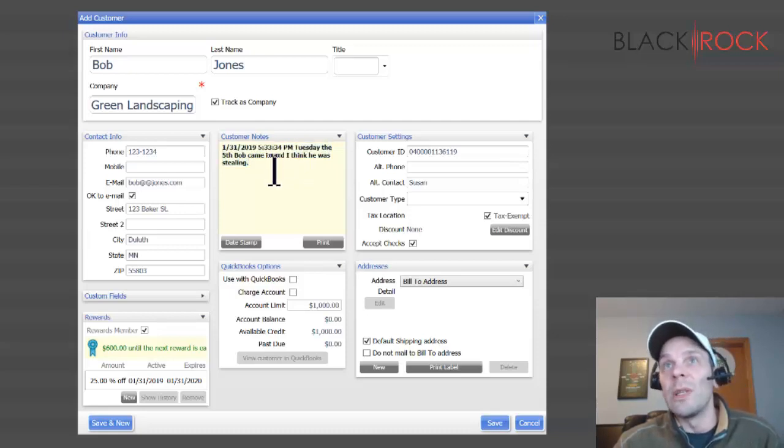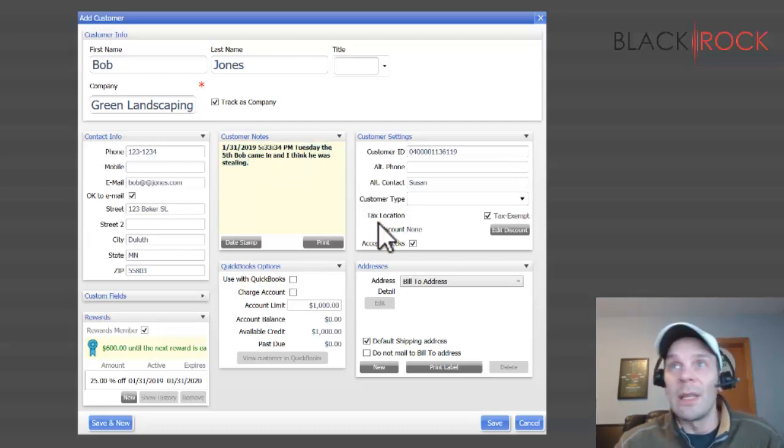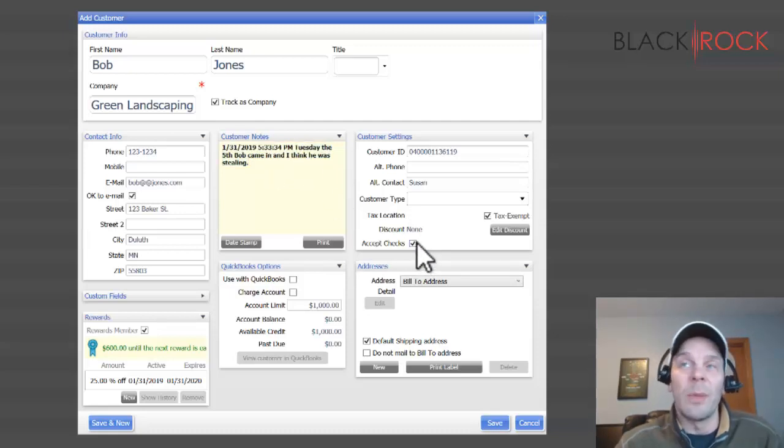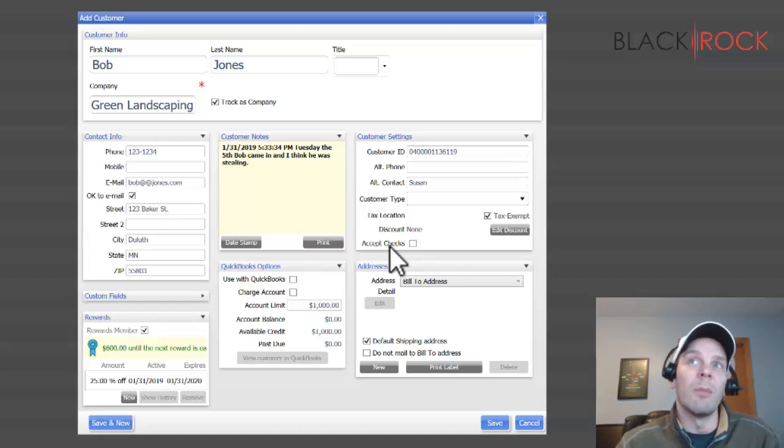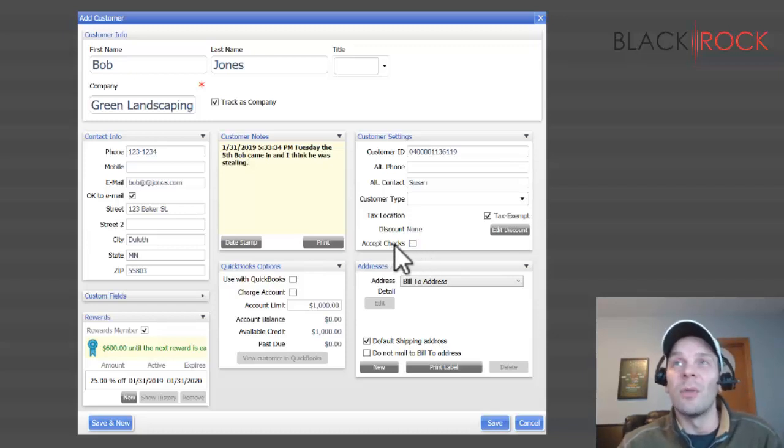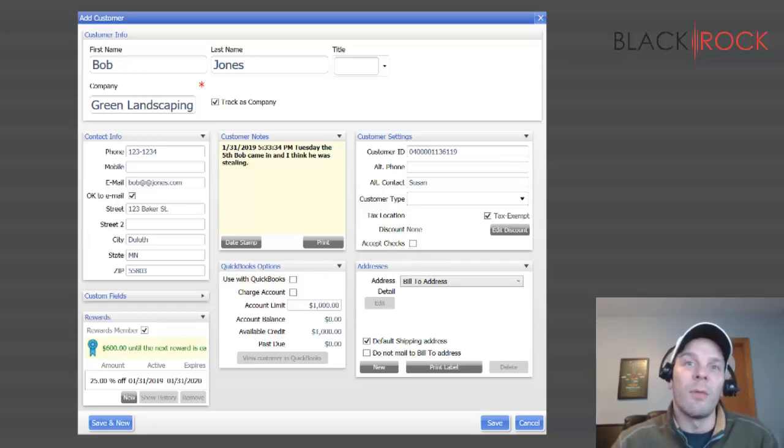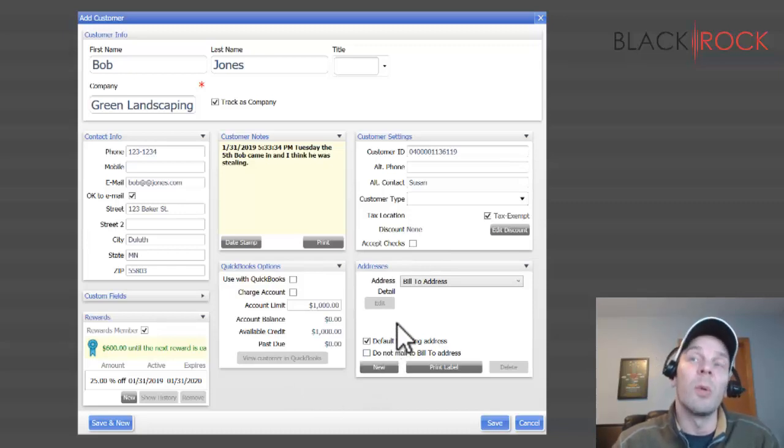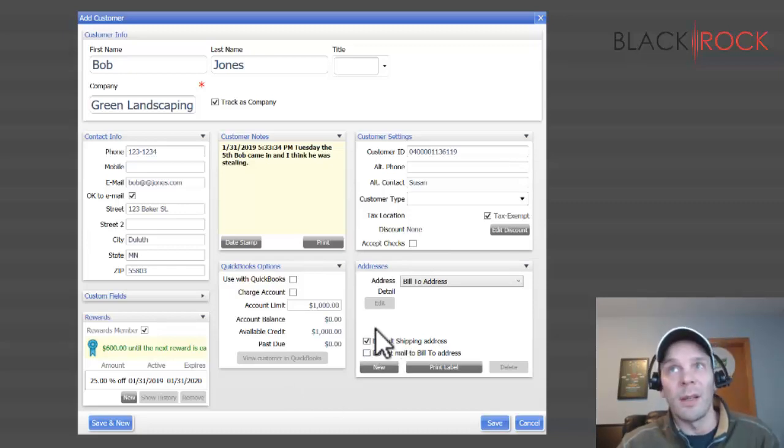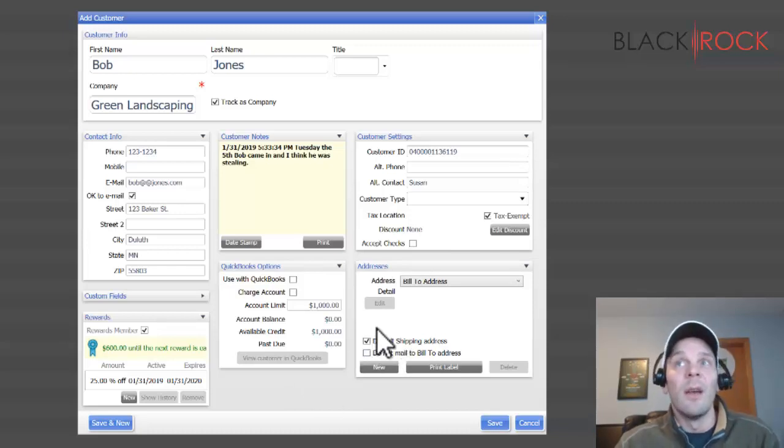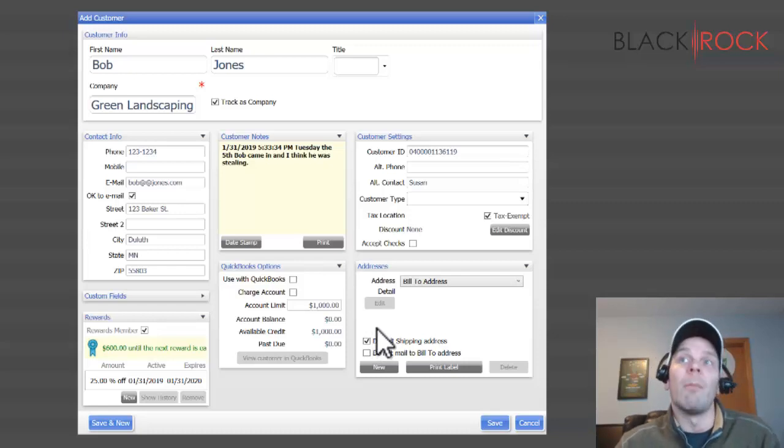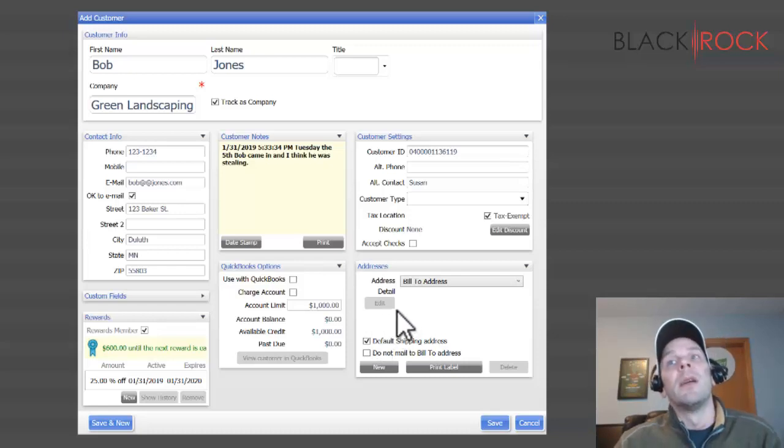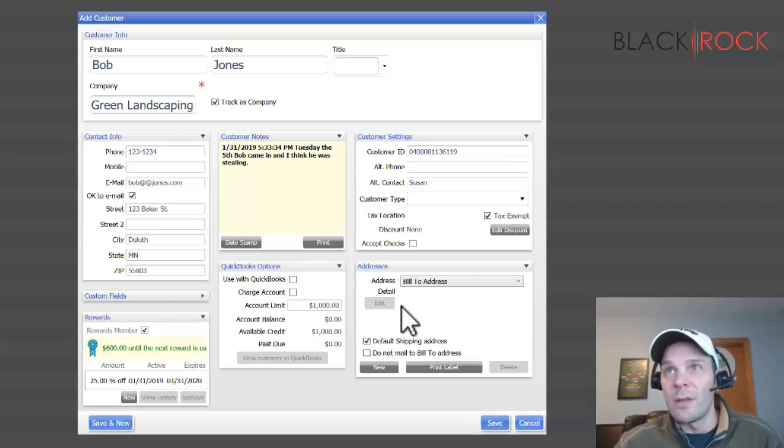We think Bob was stealing. We also might think that he writes bad checks, so we may choose not to accept checks from him. If we tried to hit the check button when Bob Jones is trying to buy something, it would pop up and tell us that we don't accept checks from Bob.